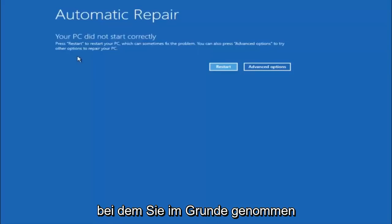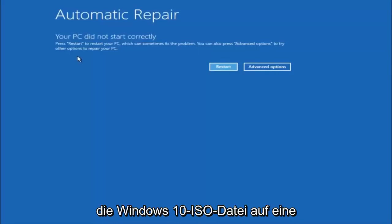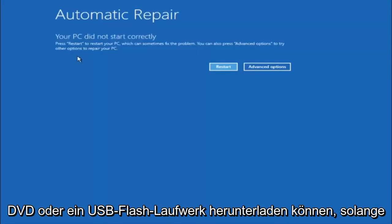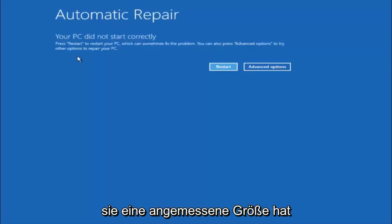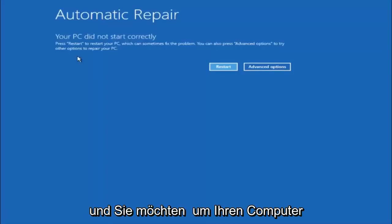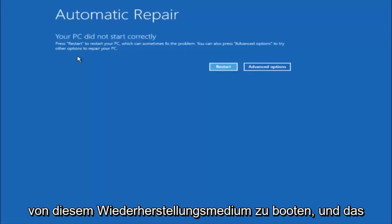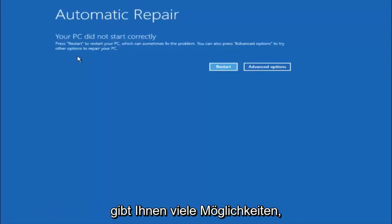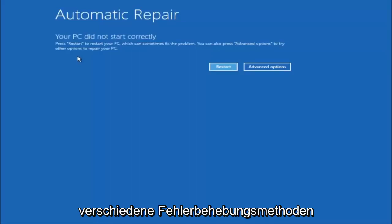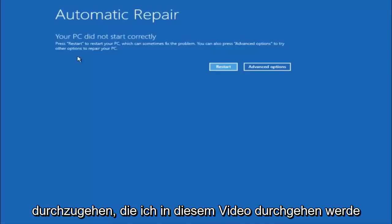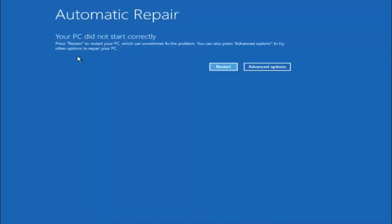I would recommend downloading the Windows 10 media creation utility, which is a free utility provided through Microsoft's website. This will let you download the Windows 10 ISO file to a DVD or a USB flash drive, as long as it has a reasonable amount of size. You want to boot your computer off of that recovery media. That will give you plenty of options to go through different troubleshooting methods.